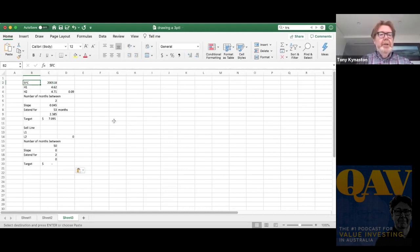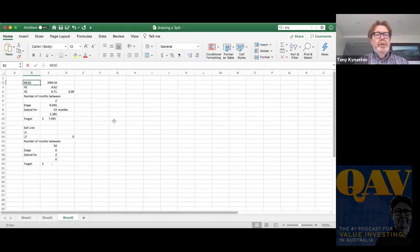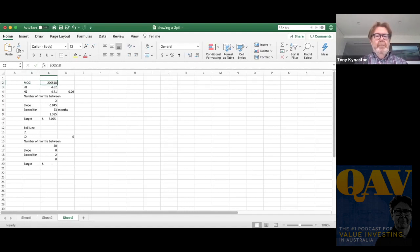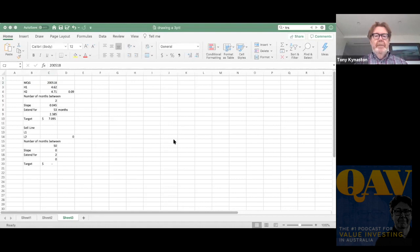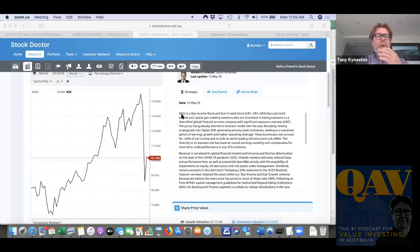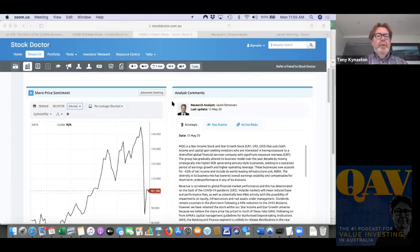So if we look at Macquarie Group, MQG, if I go back to Stock Doctor and look at the graph. Okay, so Macquarie Group, the top, you can see it's Macquarie Group.